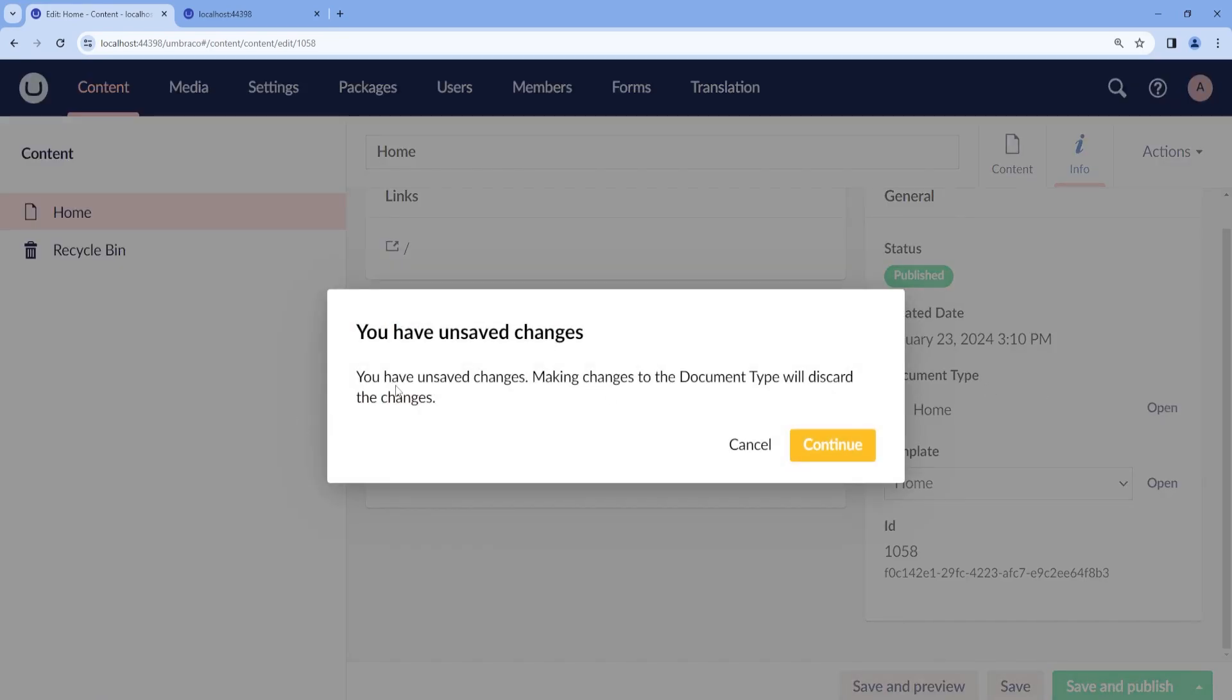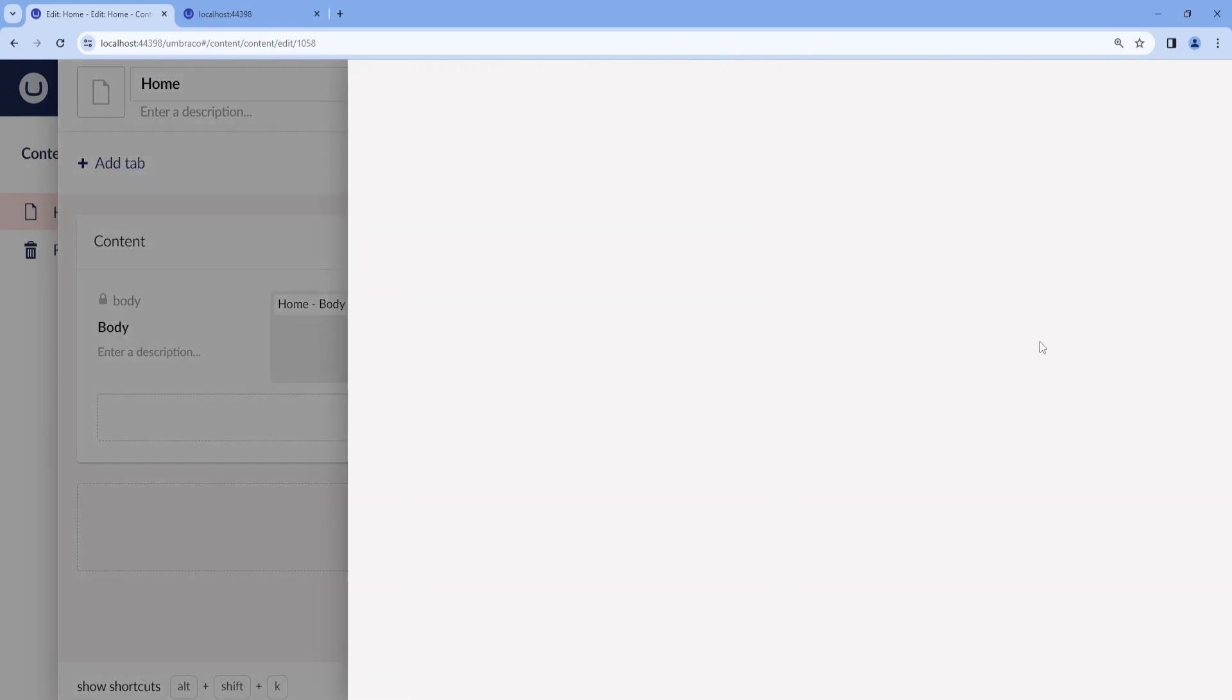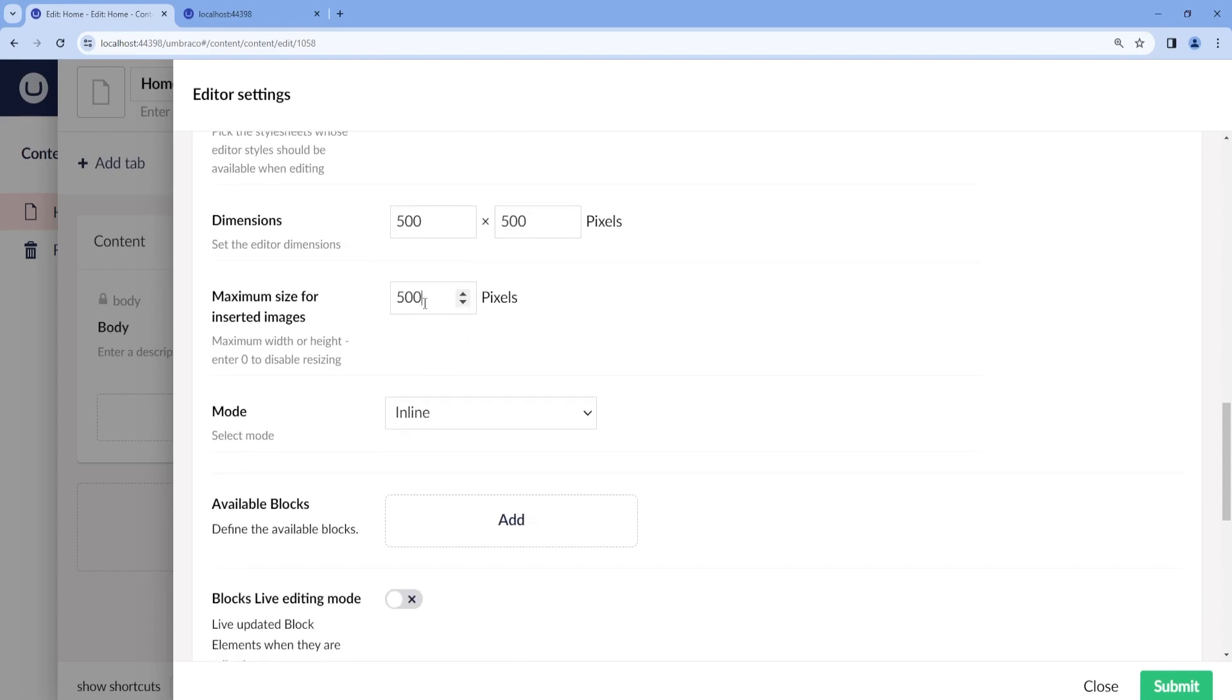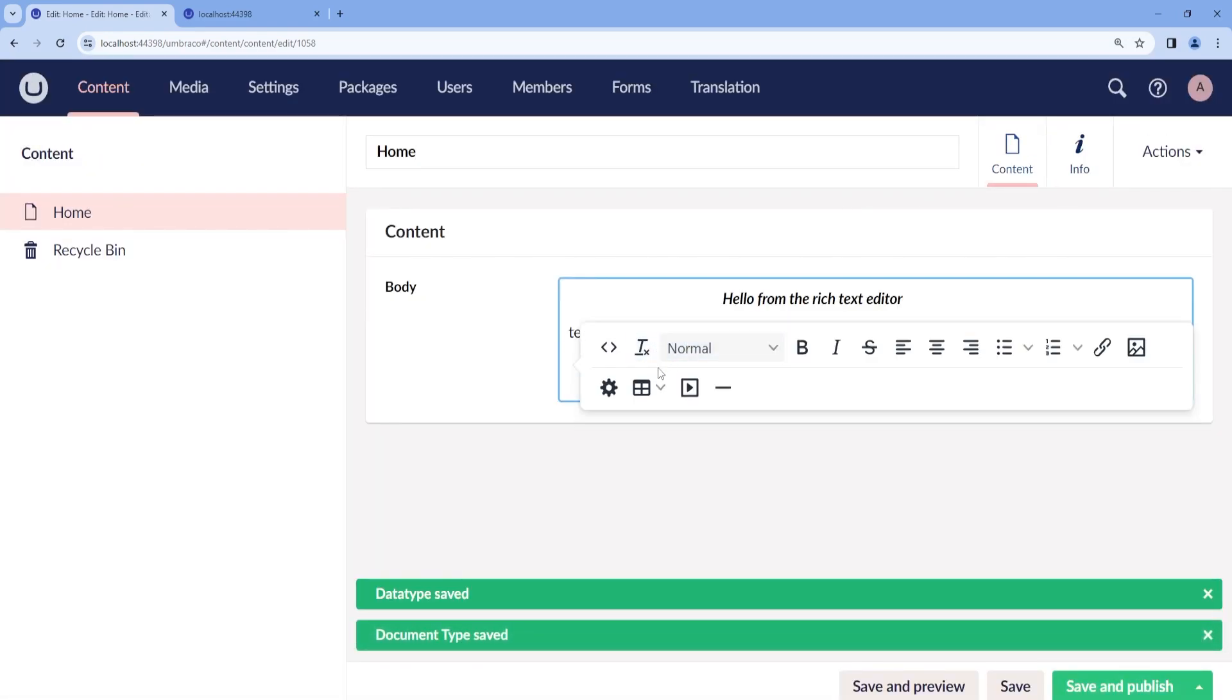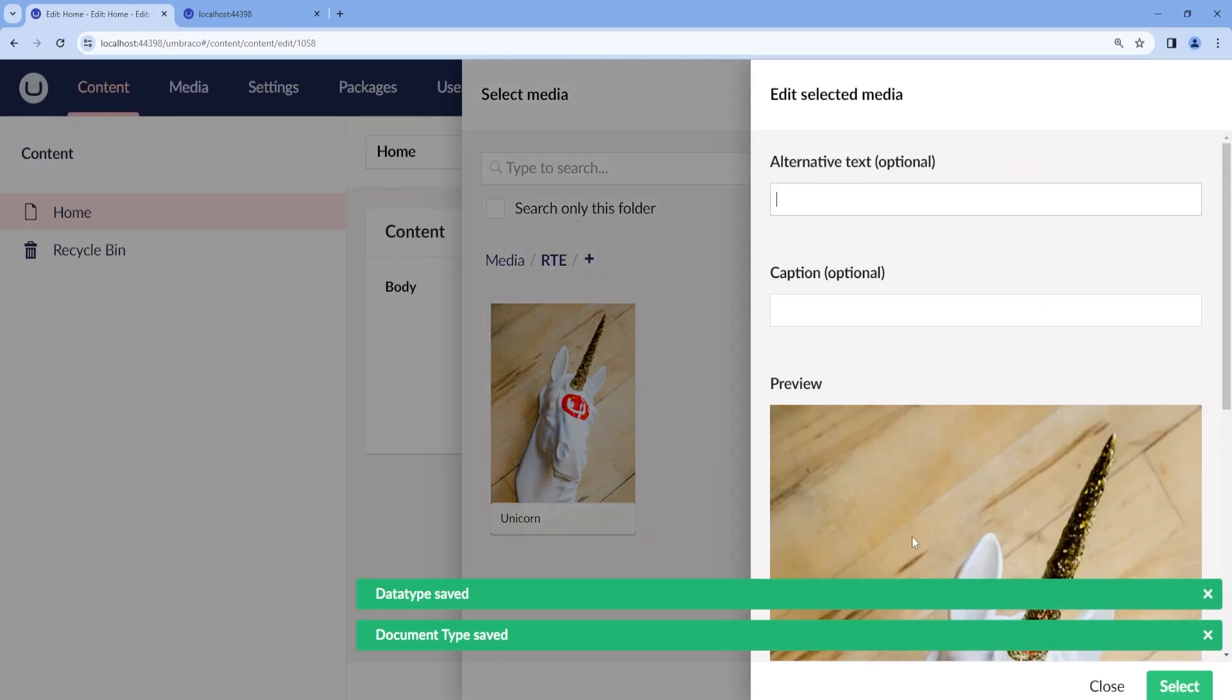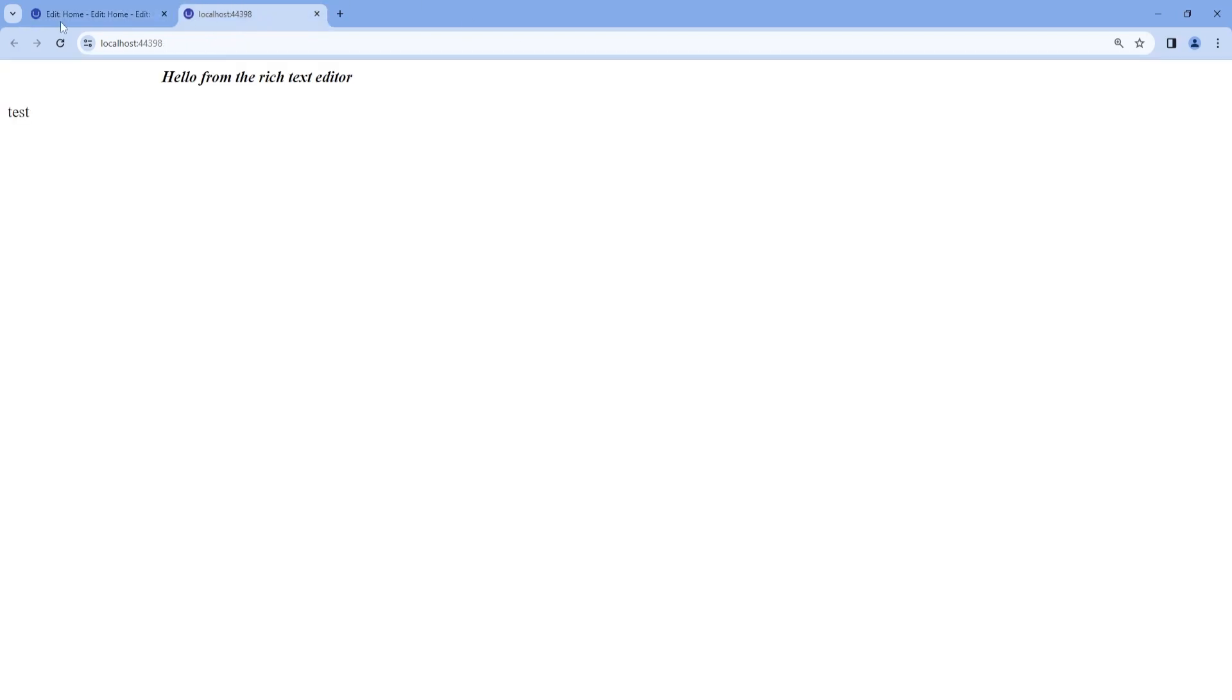We can change the size if we would like to. So let's go ahead and change the configuration of the Rich Text Editor. And here we can select let's say 200 pixels. So if we go back to the content and then we try to add our image, we can see that it shows much smaller and on the front end as well.